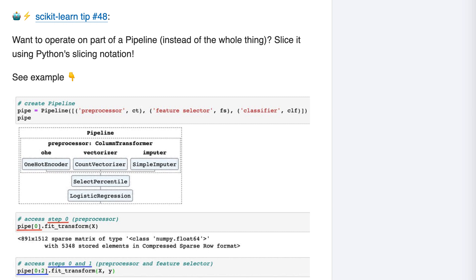Scikit-learn tip number 48. Want to operate on part of a pipeline instead of the whole thing? Slice it using Python slicing notation.